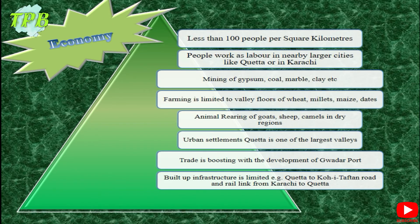For the economy of the Balochistan Plateau, the population is very low — less than 100 people per square kilometer. Reasons include inhospitable terrain, very low fresh water reserves, and difficult climate. People often work as labor in nearby larger cities like Quetta or move to Sindh to work in industries in Karachi. The land is rich in minerals — mining of gypsum, coal, marble, clay, and shale is common. Farming is limited to valley floors, growing wheat, millets, maize, and dates, mostly for subsistence.